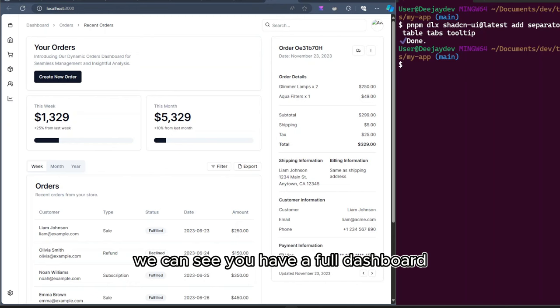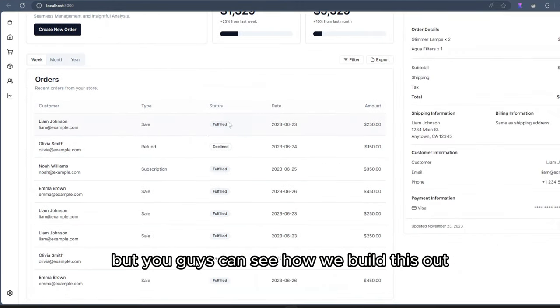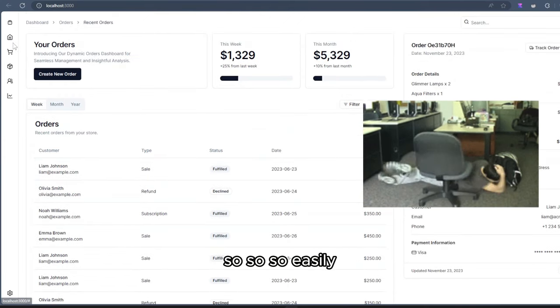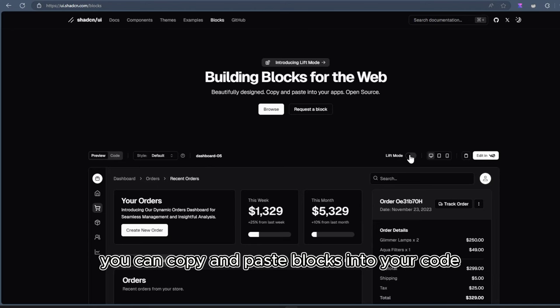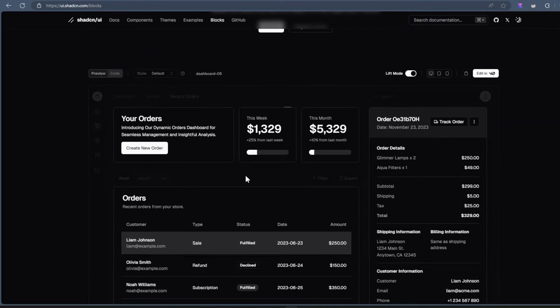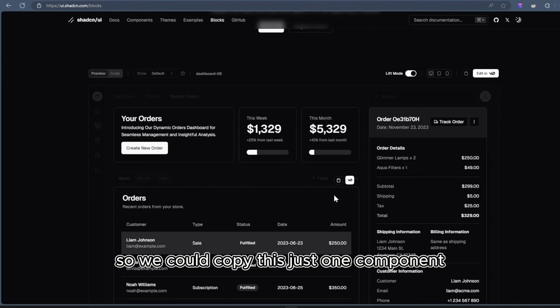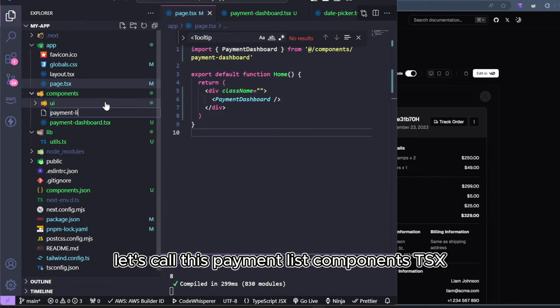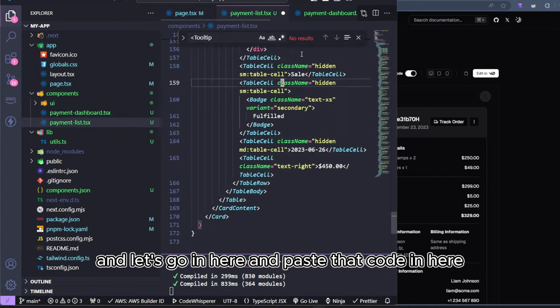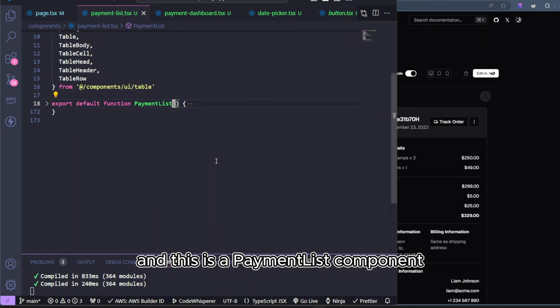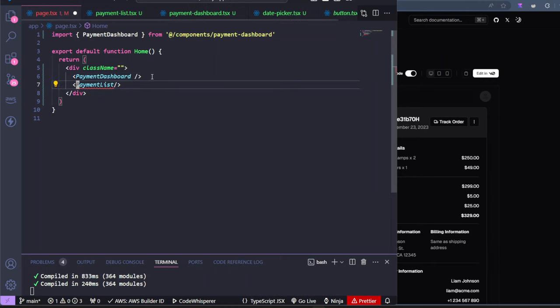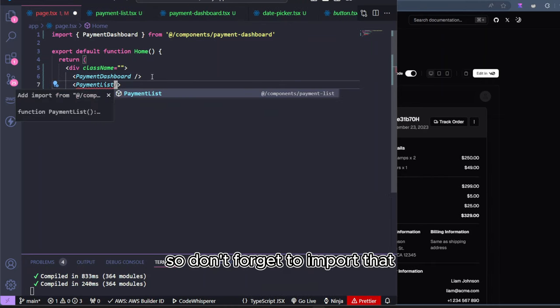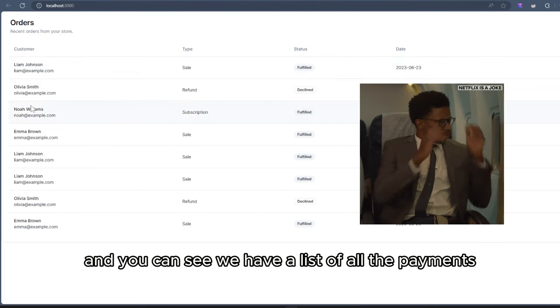We can see you have a full dashboard. But you can see how we build this out so easily. So if you come to blocks for the ShadCN component, you can copy and paste blocks into your code. You will come over here and you click on lift mode. And lift mode allows you to copy each of the components individually. So we could copy this just one component. So I'll just create a new component here. Let's call this payment list components.tsx. And let's go in here and paste that code in here. Let's name it to the components we want. And this is a payment list component, so it's going to be exported. Let's go into the homepage. And we want to import it. So don't forget to import that. And you can see we have a list of all the payment.